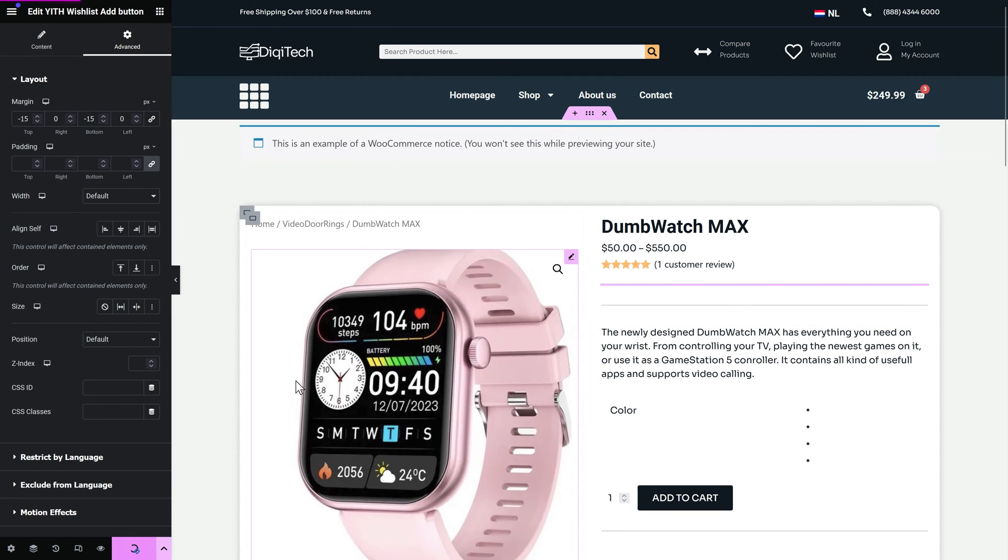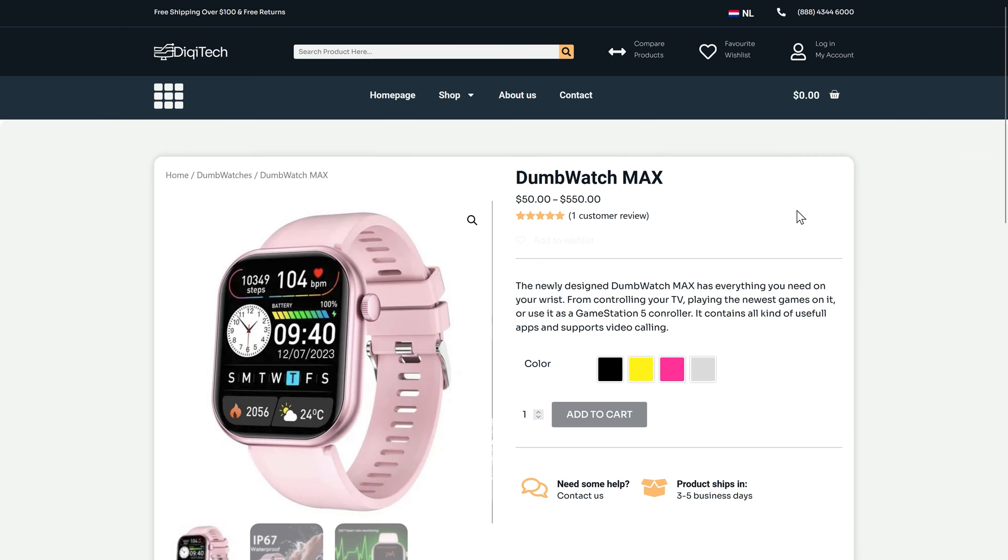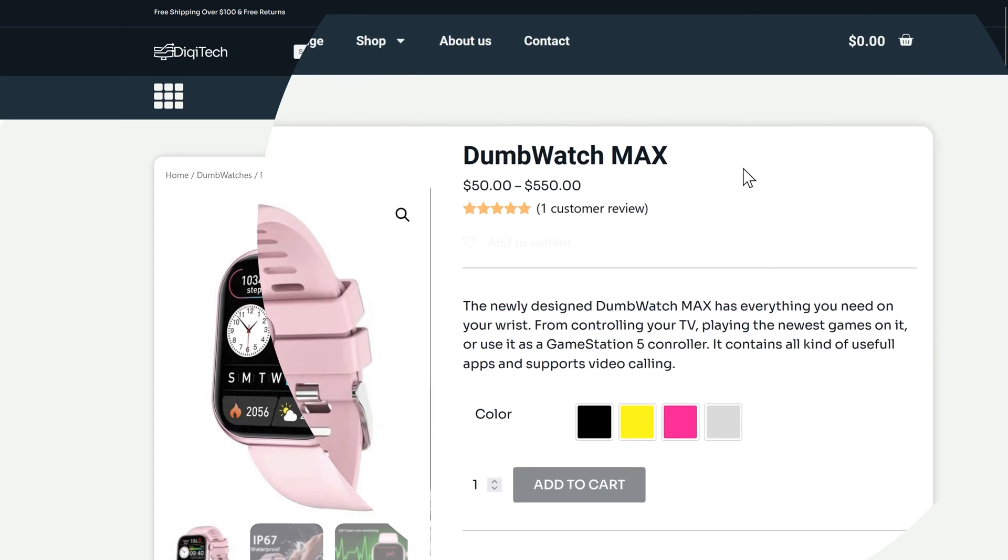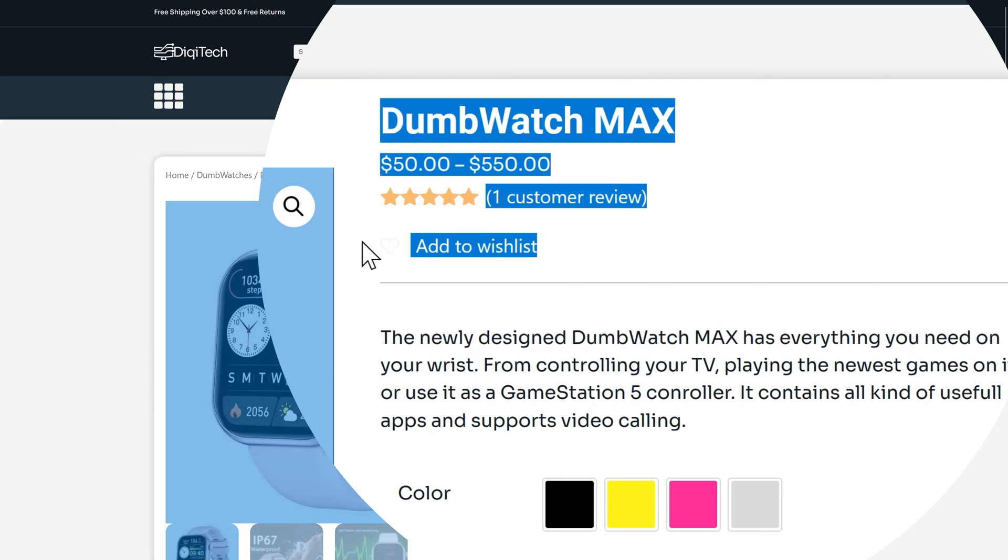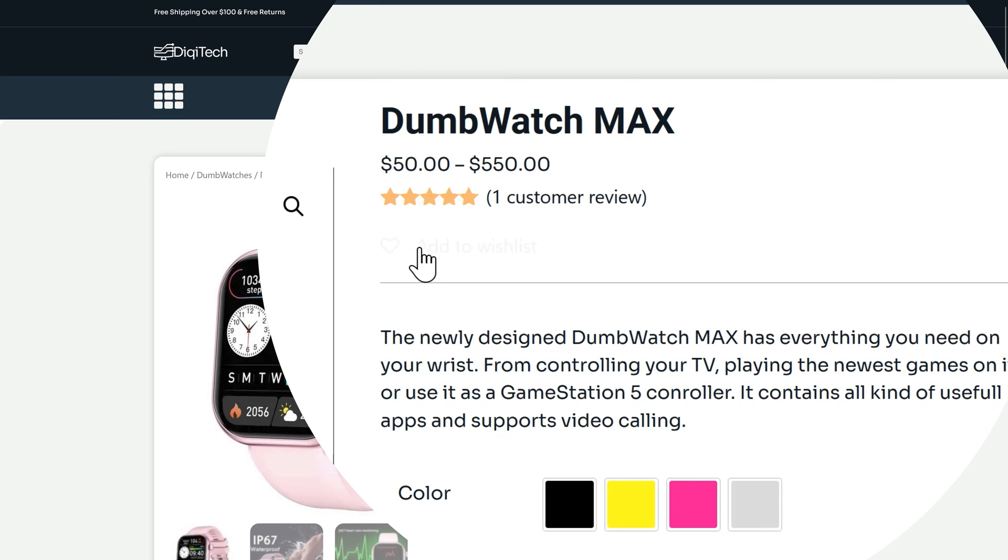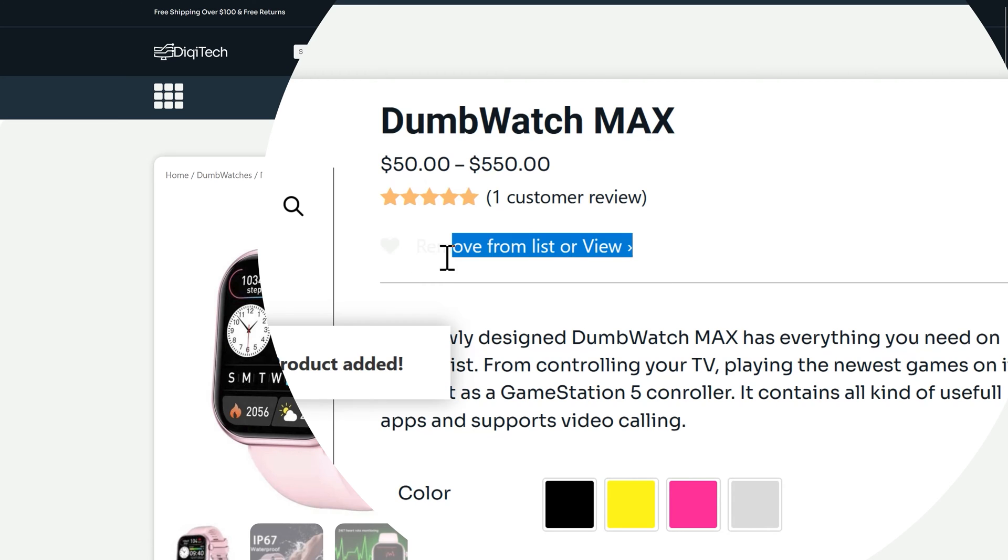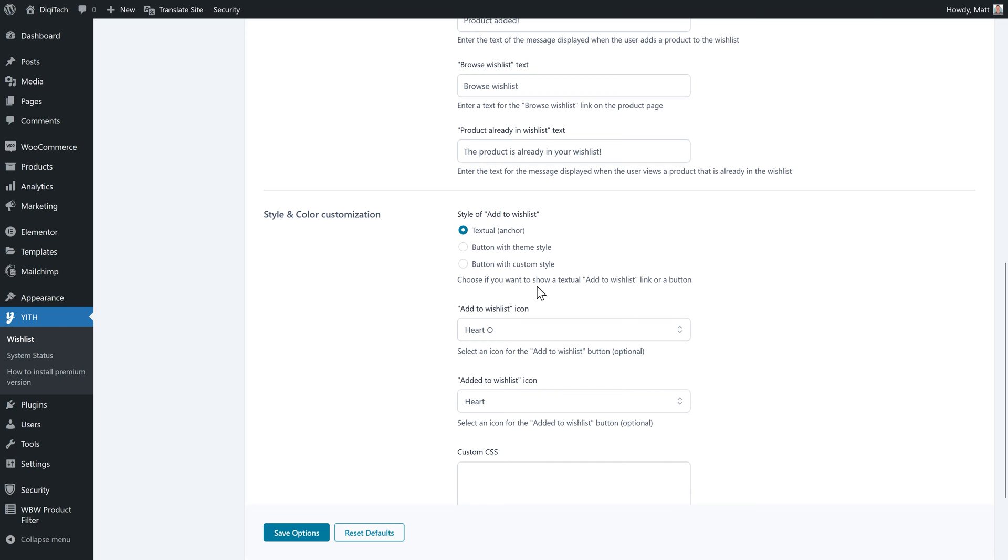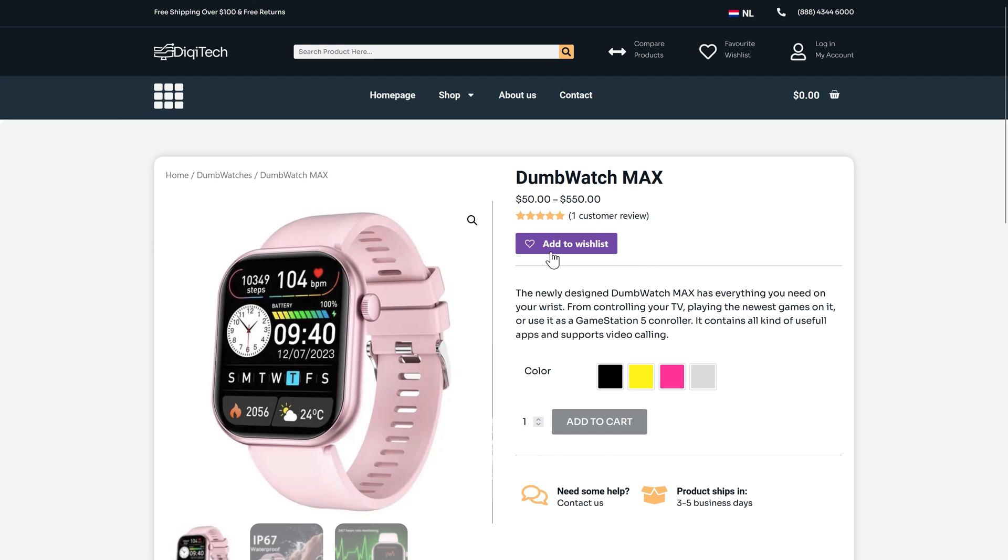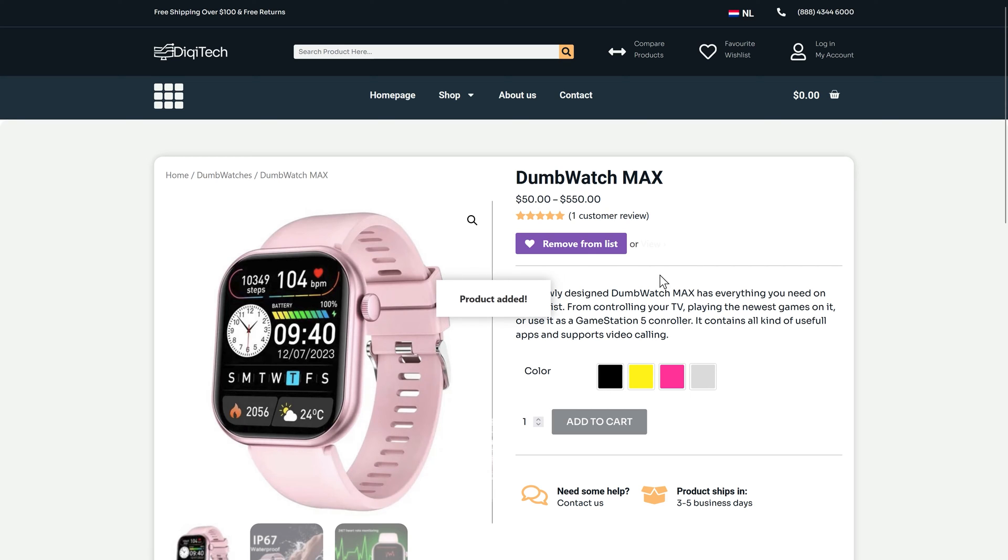Press update and I open up my website in private window and here we are. We have the dumb watch and in here we have this one add to wishlist. It is here but it's a little bit light. So we need to style this text of course. Let's first go with the button with theme style. Then we have just a purple button from WooCommerce. And it looks like this where you have added it in.